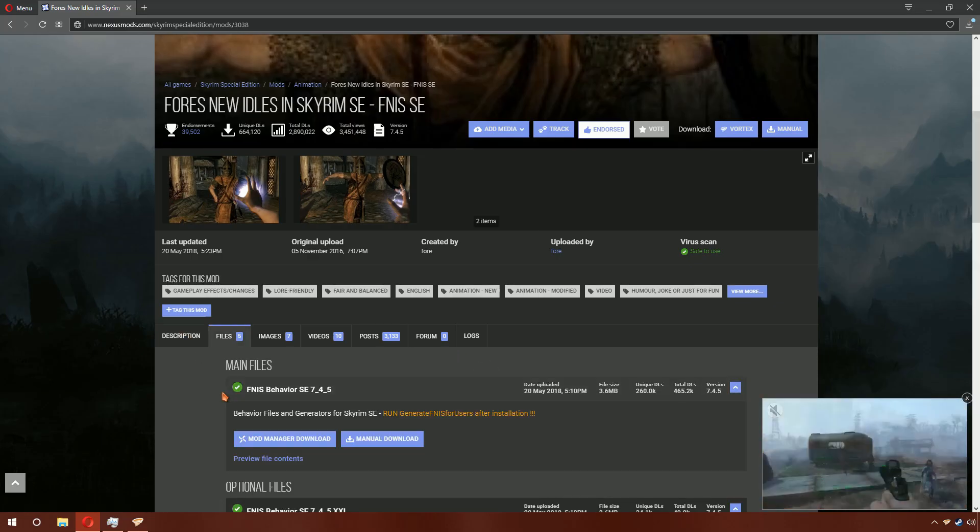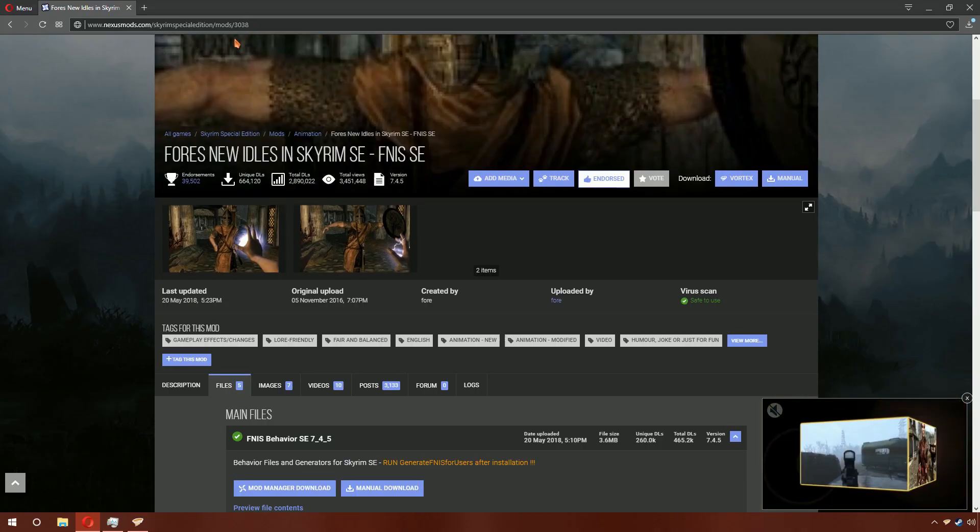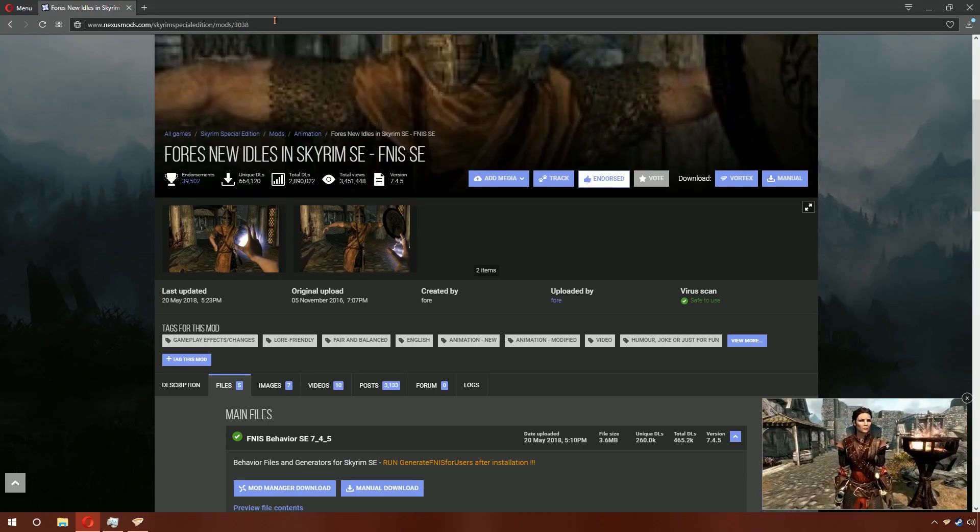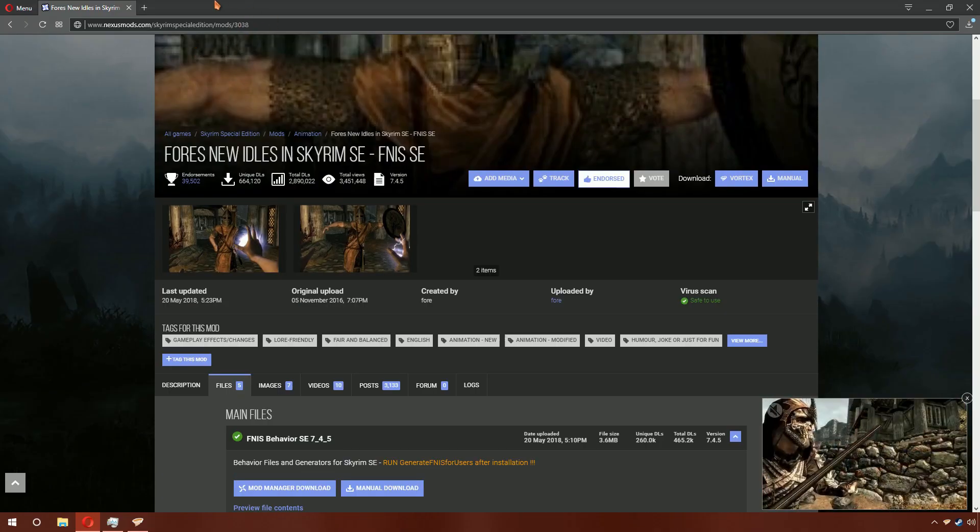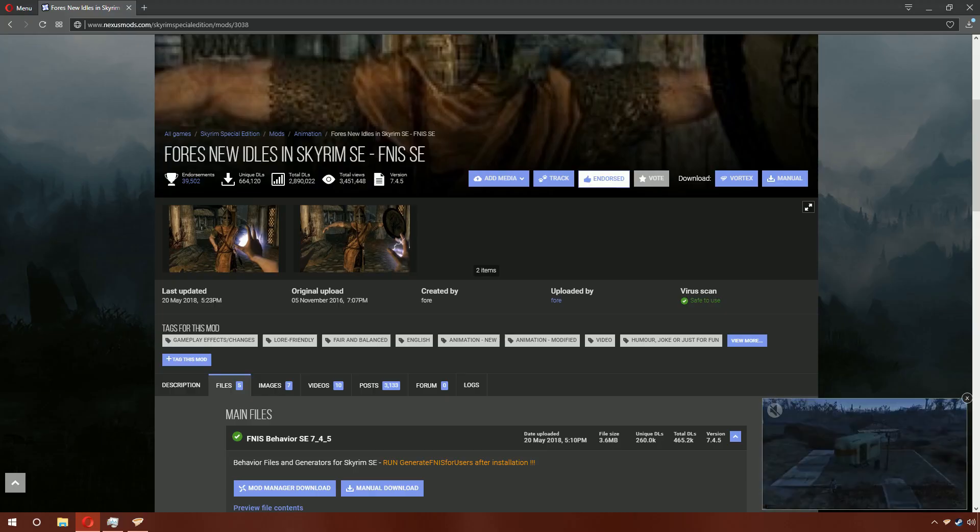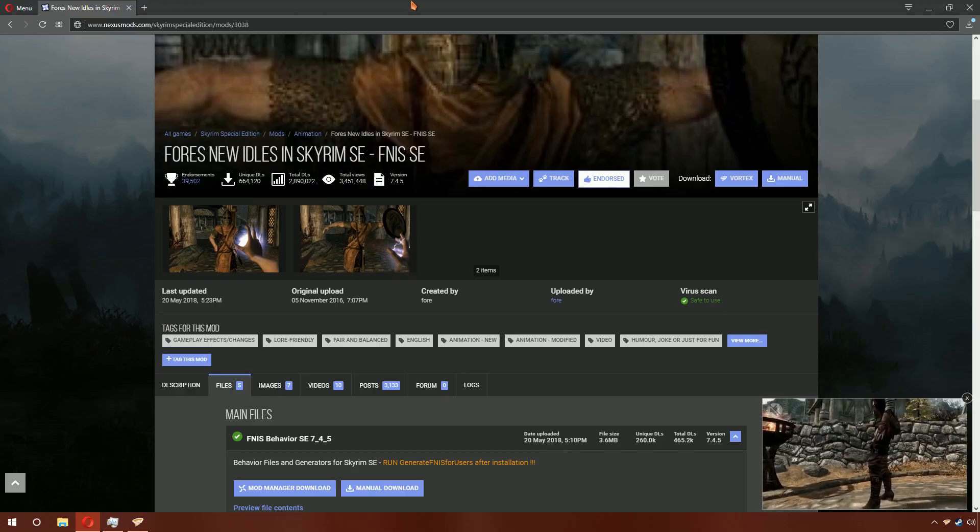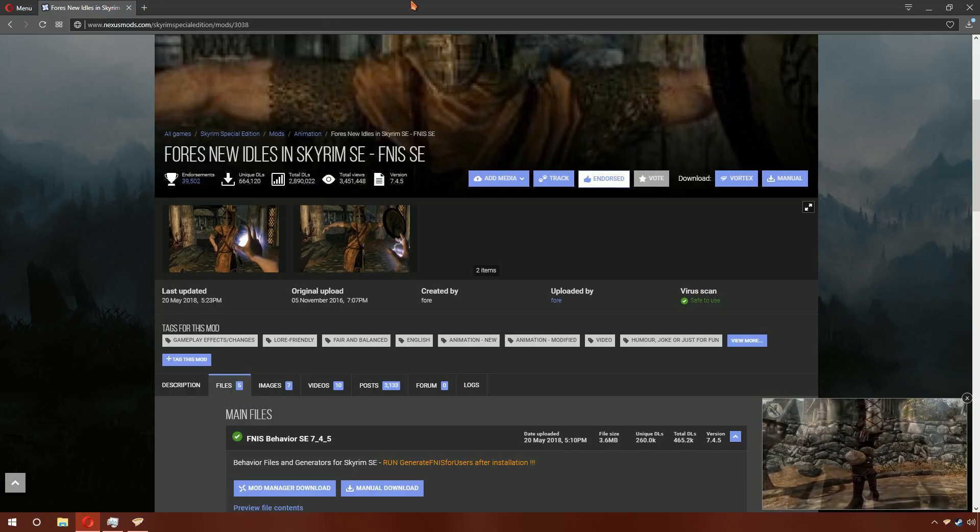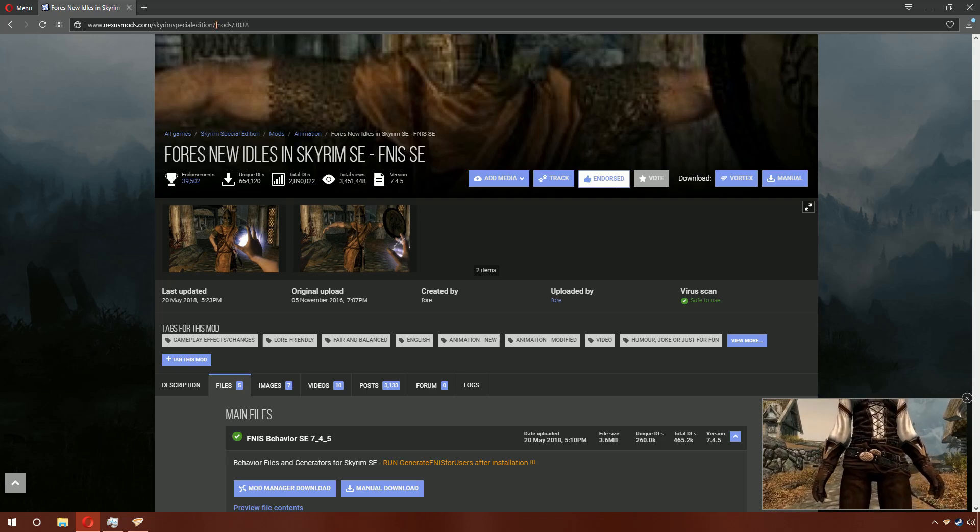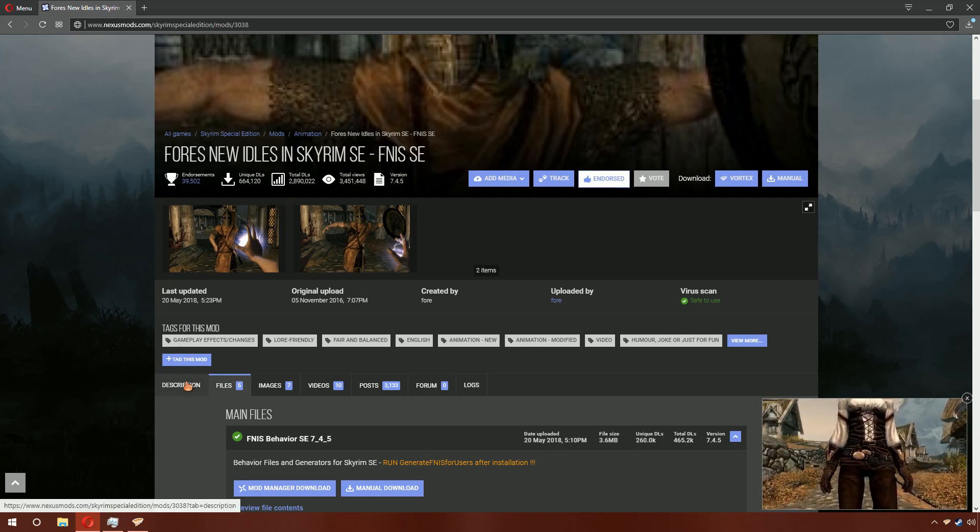In order to install it with Vortex, you can go to the mod page. For Skyrim Special Edition, it is mod 3038, and for Skyrim, it is mod 1181 on Skyrim Nexus.